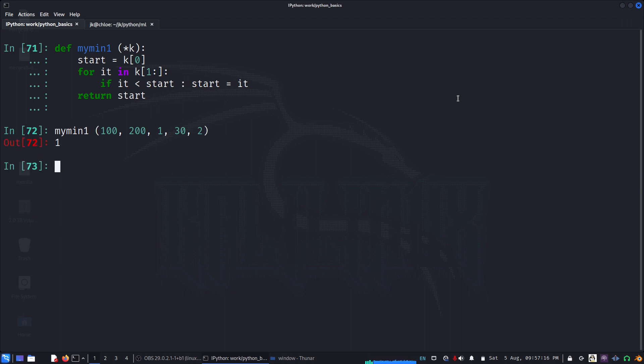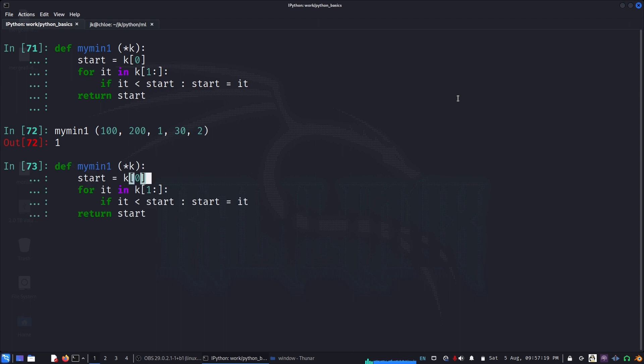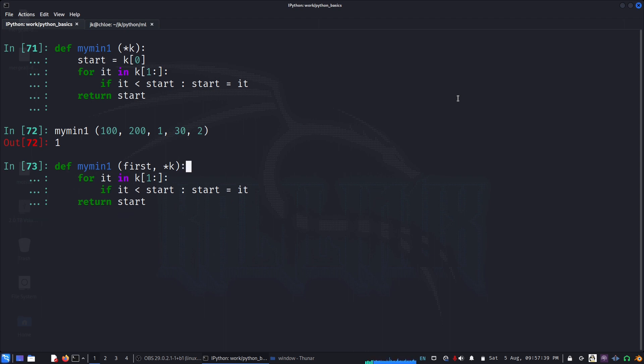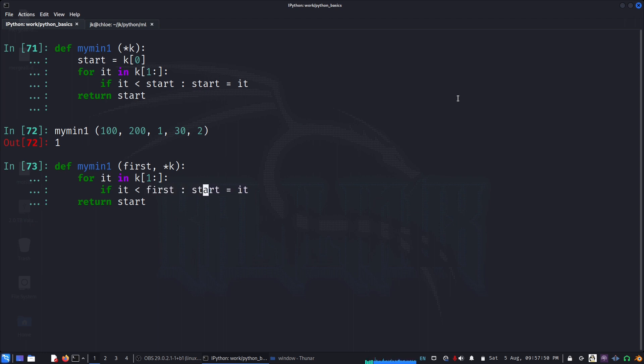Let us recode in another way. For example, we can collect the first item whichever we're passing in as first, and the rest will go to k as a tuple. Here we don't have to do this line and we say now we can use first. If item less than first, I can say first equal to item and return first. Same idea.